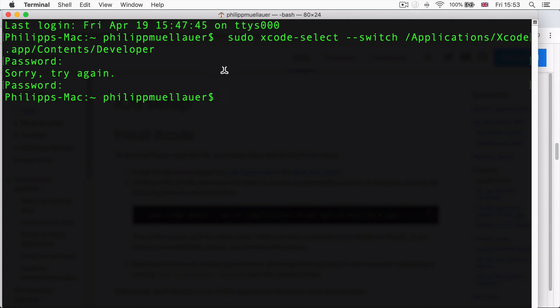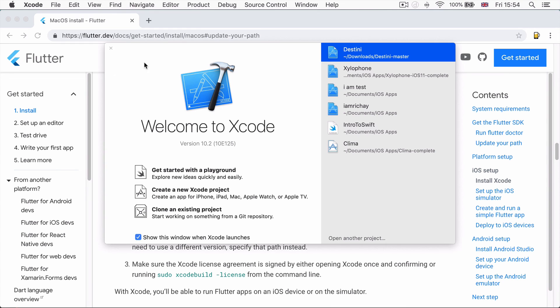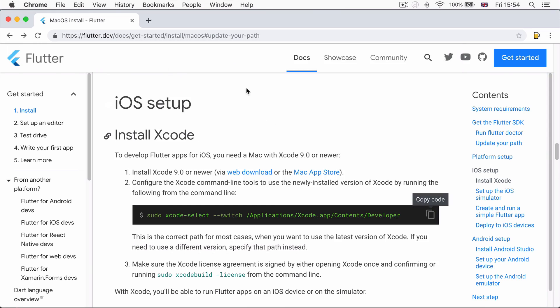Now that we're all set up and ready to go, we can quit Terminal and we can quit Xcode as well.